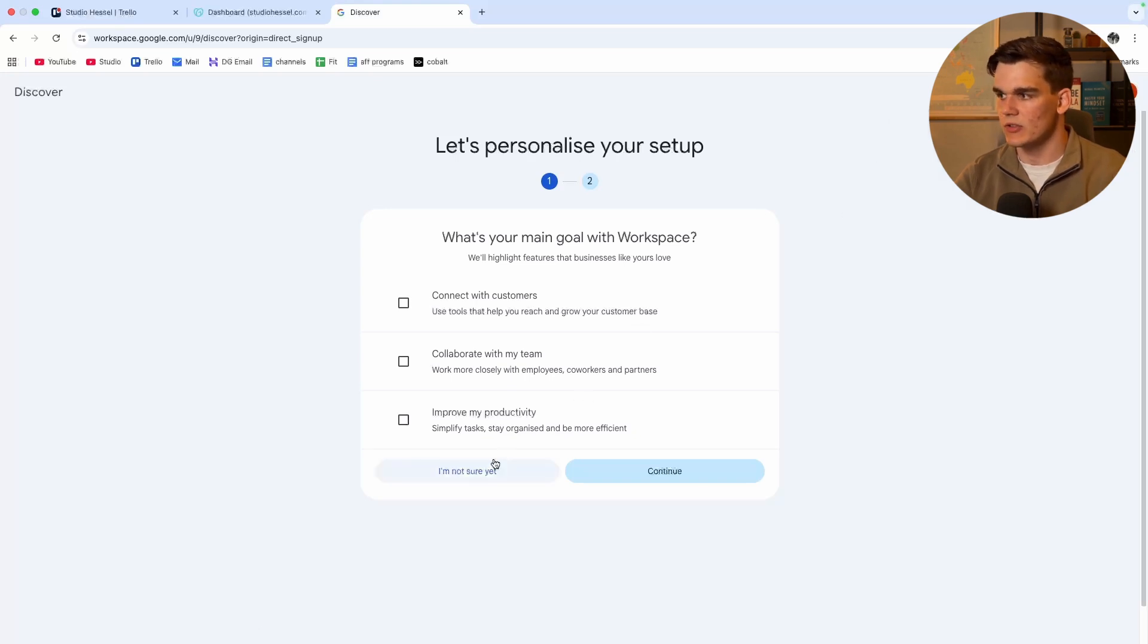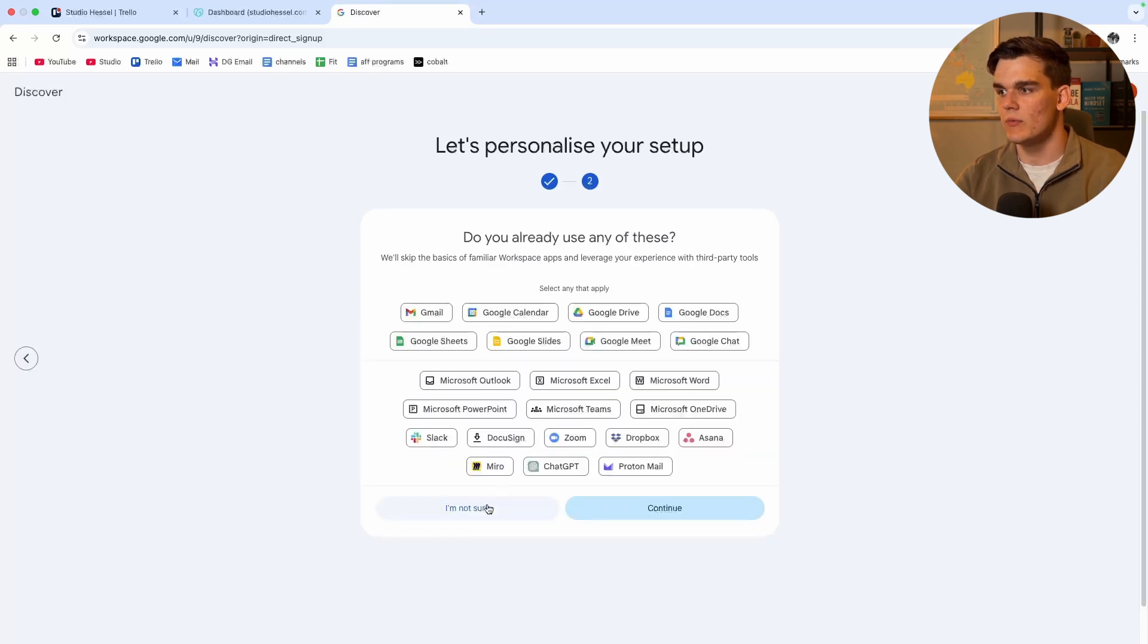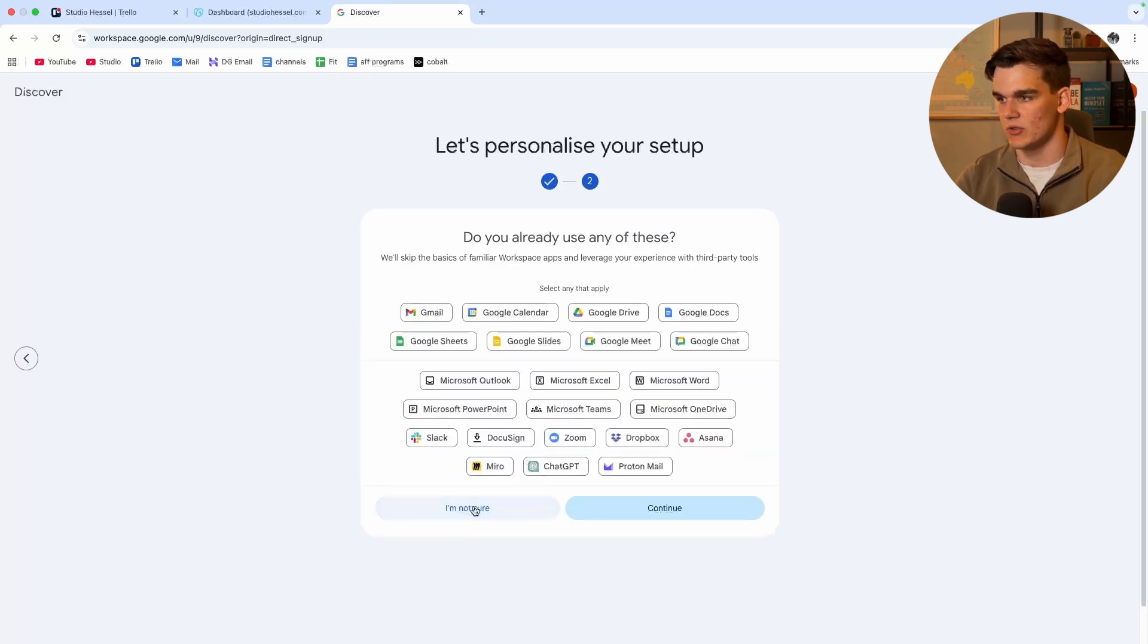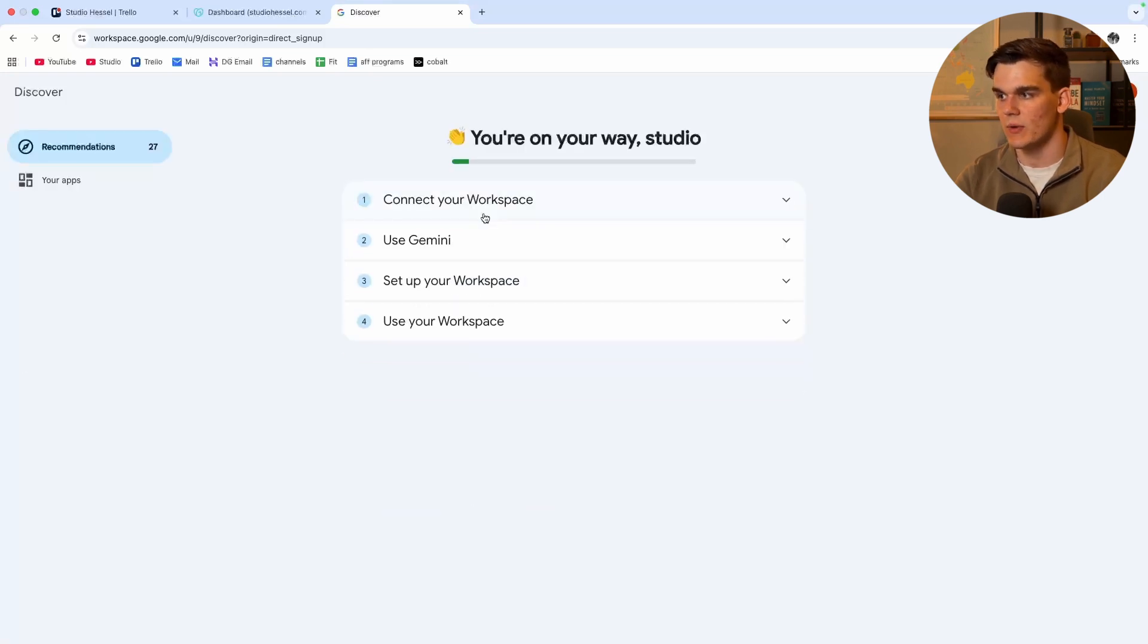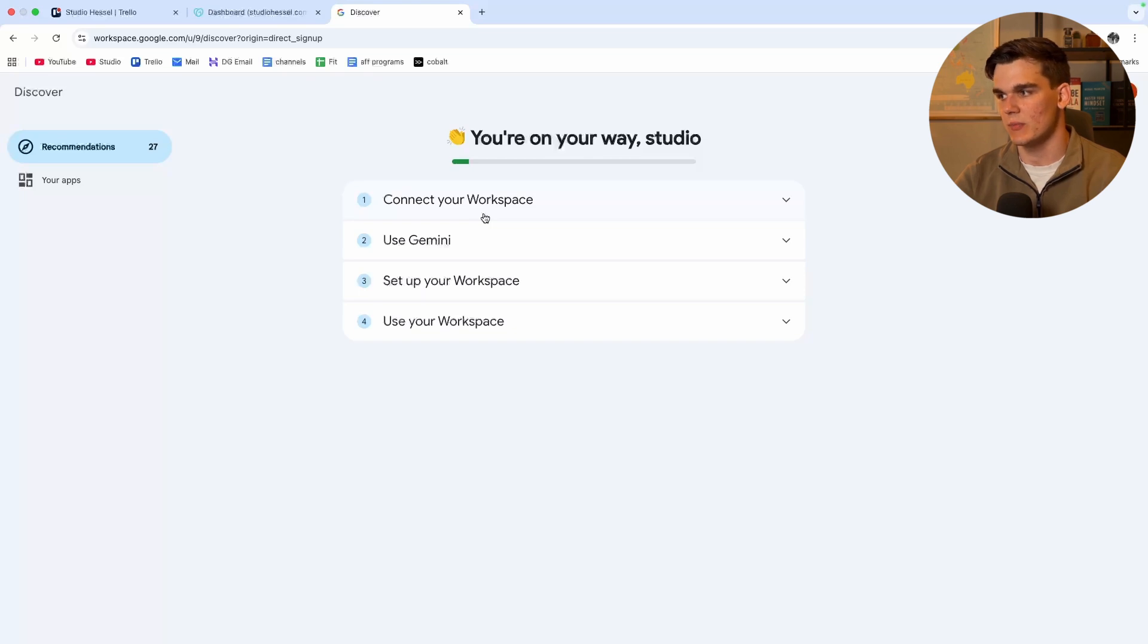So here you can answer these questions or you can simply click I'm not sure yet. That's what I will do. And right here as well, click I'm not sure. And there we go. We now did it successfully. We linked our domain name inside workspace.